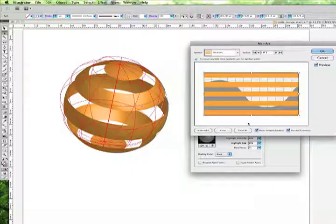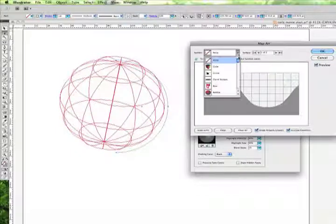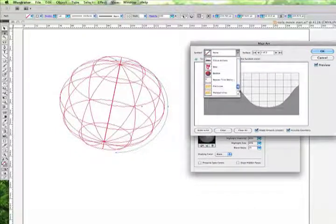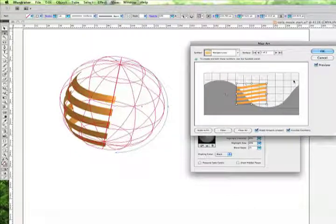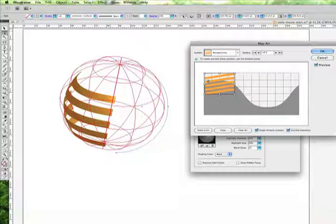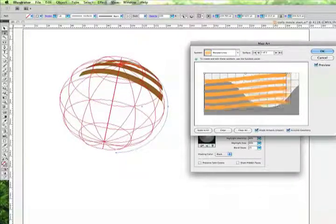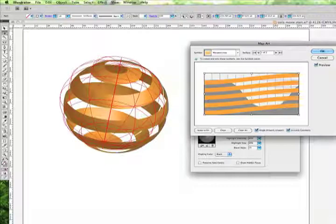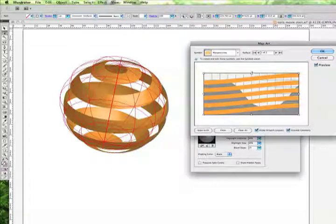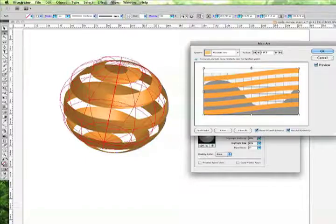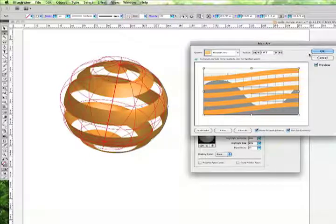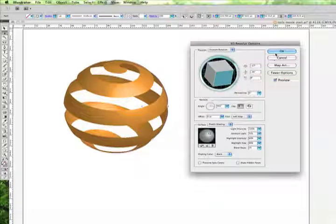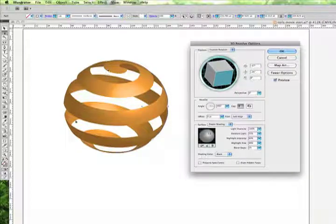Let's go back into map art and choose clear. And let's go ahead and choose the warped lines. We'll go ahead and fill this in here. Stretch this up. We're going to leave shade artwork on. And let's go ahead and stretch that up past the point a little bit, which will round the ends. We'll choose OK.